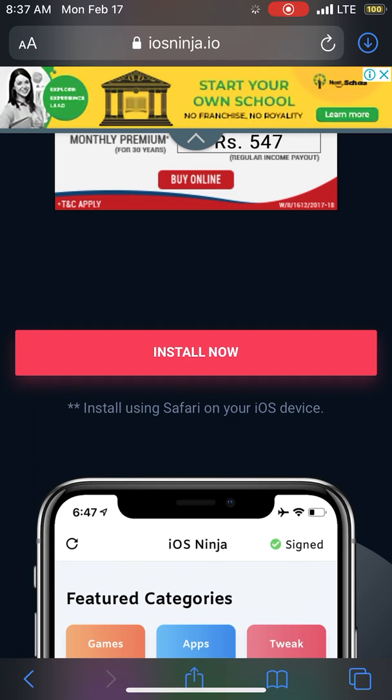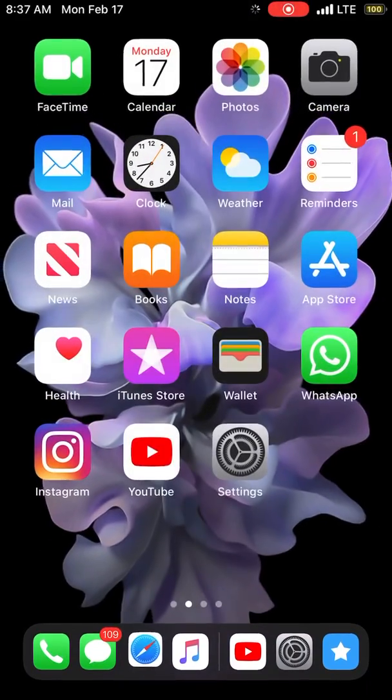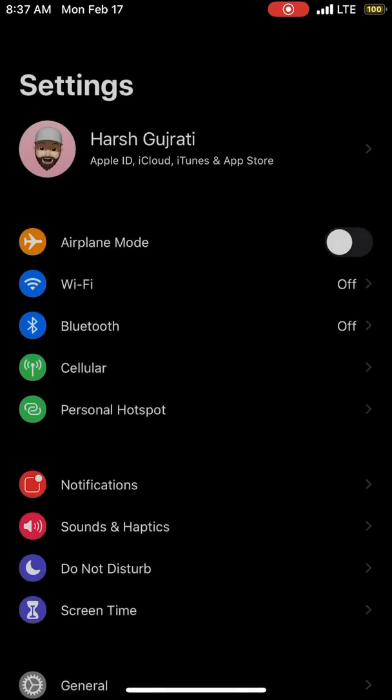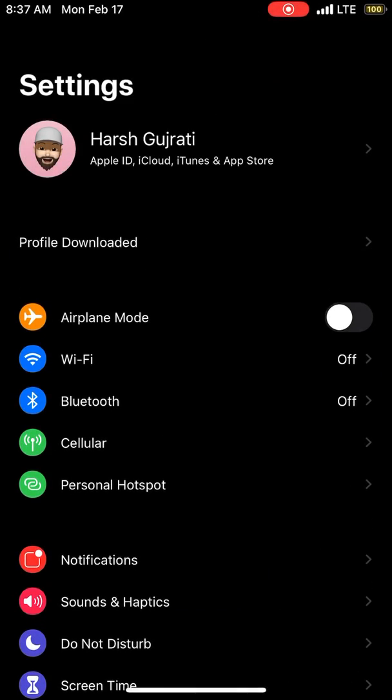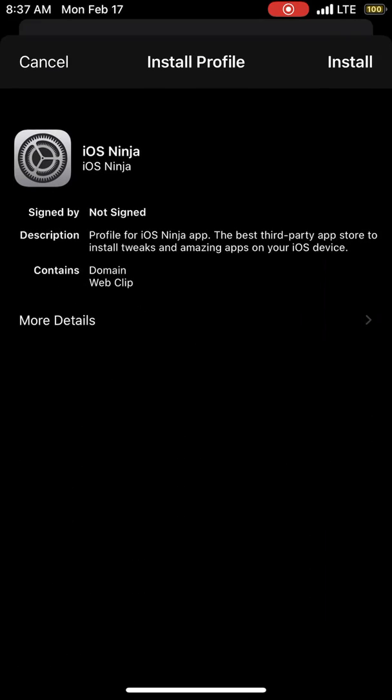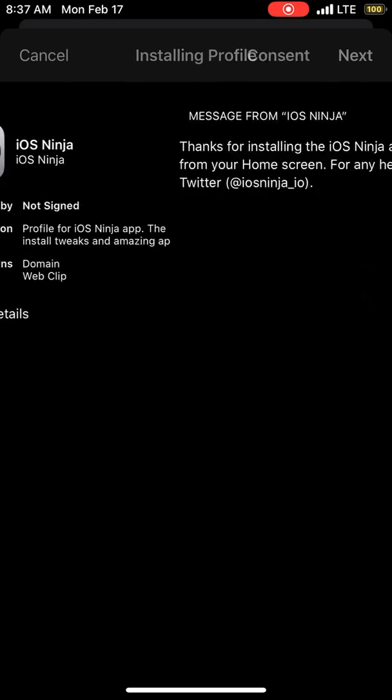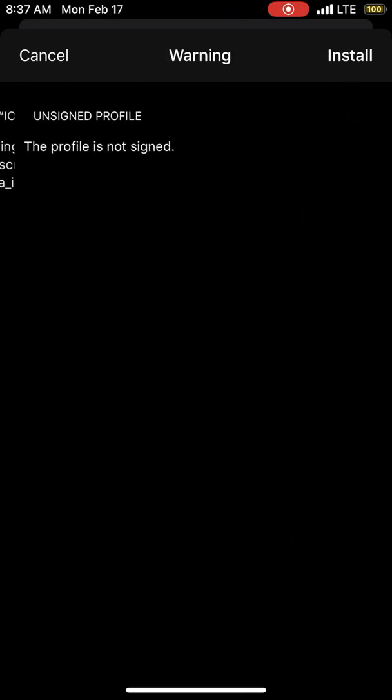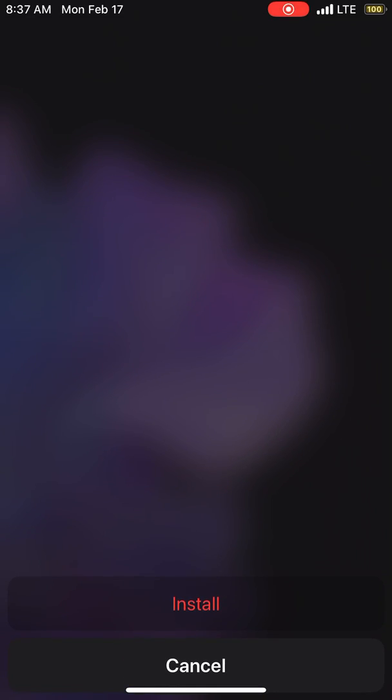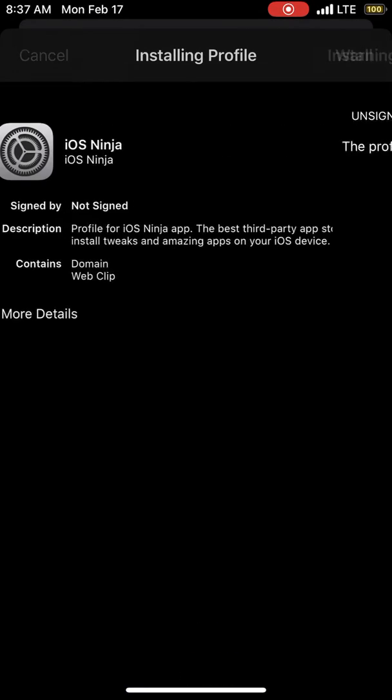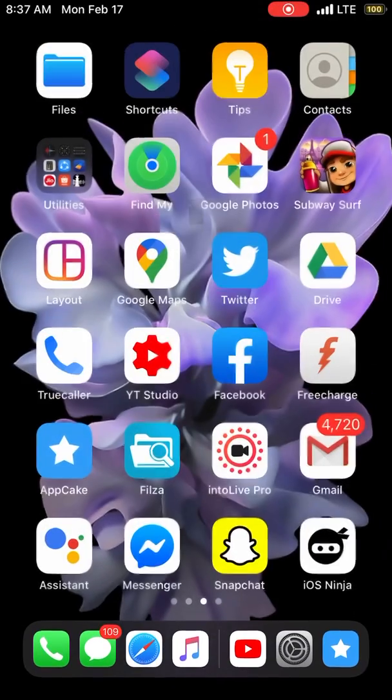You don't need any Mac, any computer, anything. Once the profile is downloaded, go back to the settings. Once the profile is downloaded, go here, next, install, install, done.